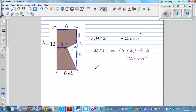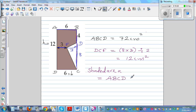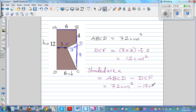So the shaded area is the area of rectangle ABCD minus the area of triangle DCF, which is 72 centimeters squared minus 12 centimeters squared, which is 60 centimeters squared.